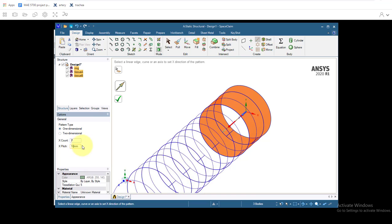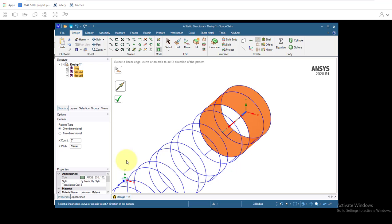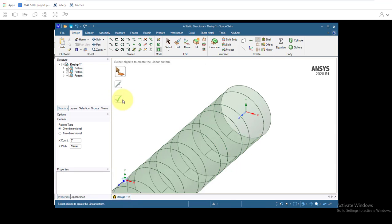Then under options we'll go over here. We want seven rings so we'll click on seven for x count, and for the x pitch, that's the spacing between each object, we want it to be the total width of the ring and the cartilage. So that's 15 millimeters. So we'll hit enter and click on the green check mark.